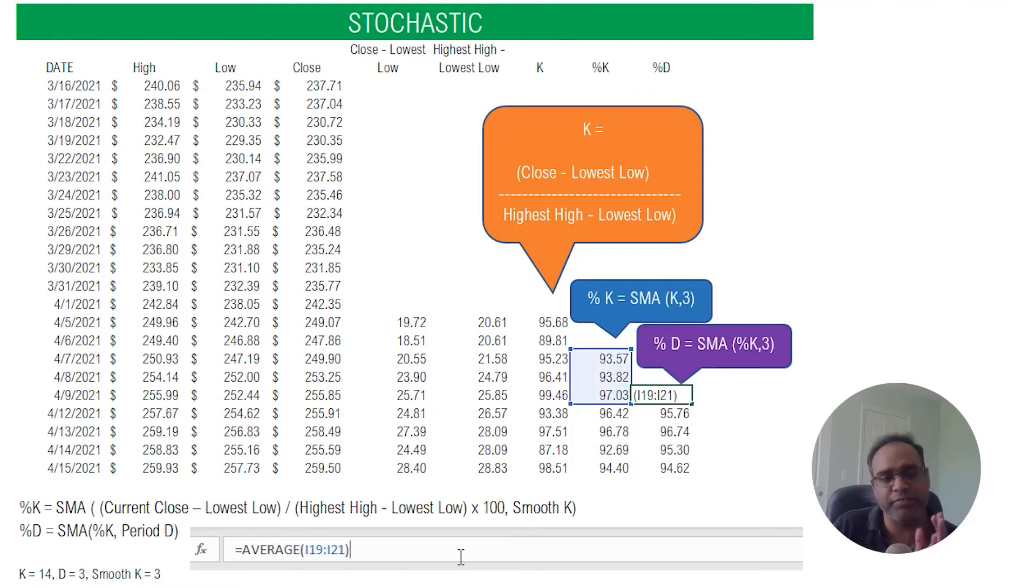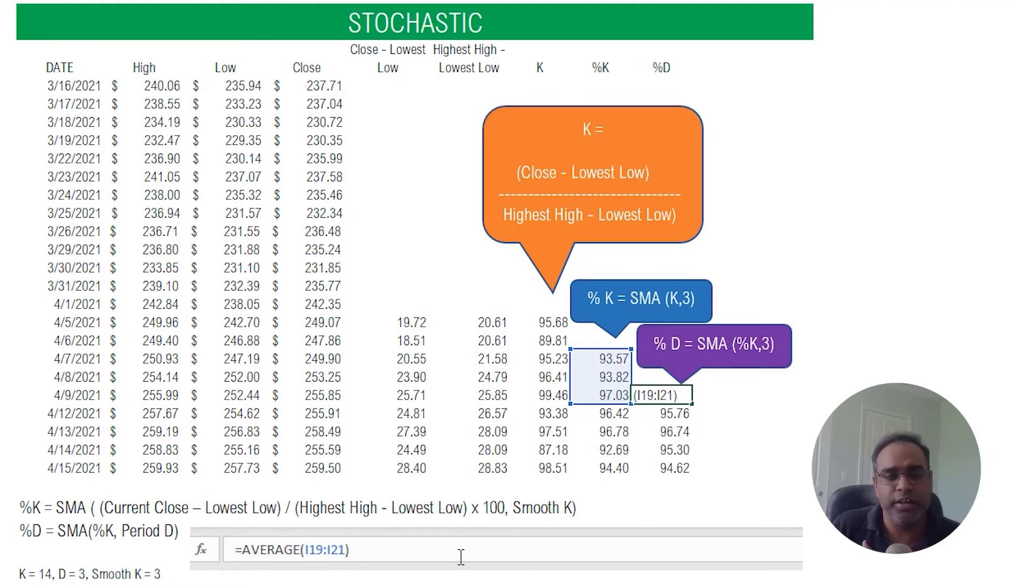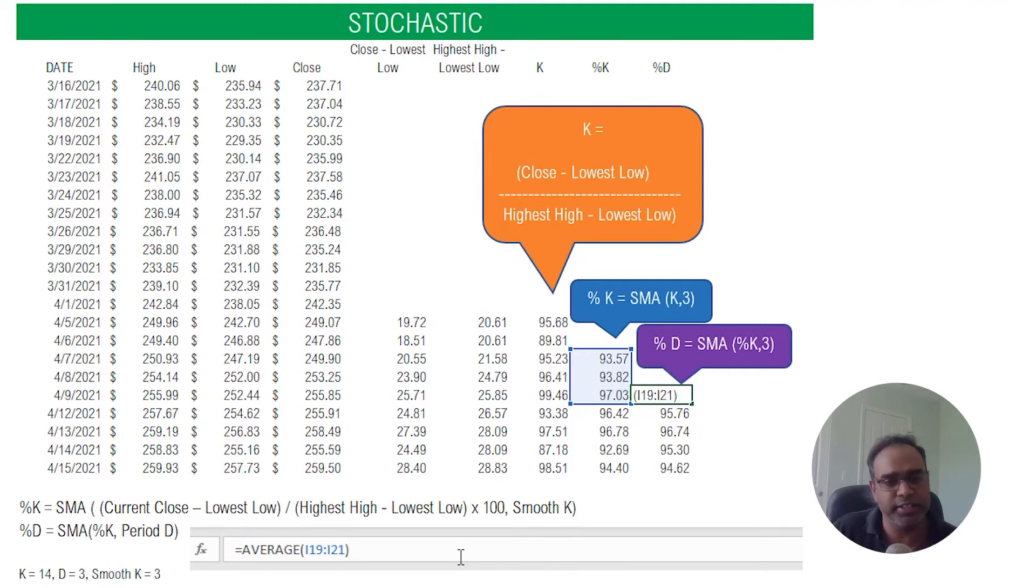Okay so that's it. So we have calculated the percentage K and percentage D. If we do this every single day then we have our technical indicator trend over time.